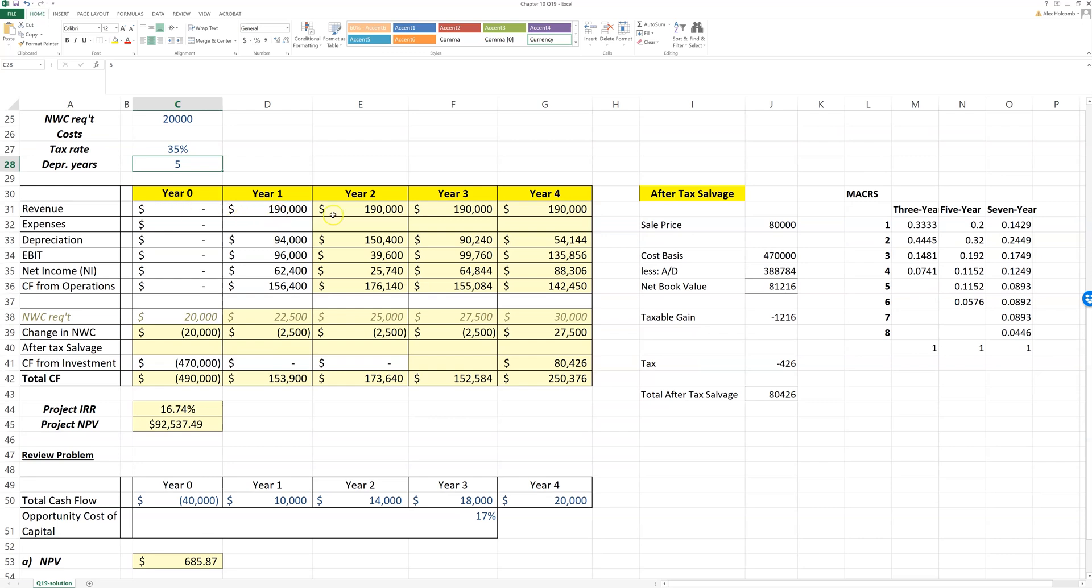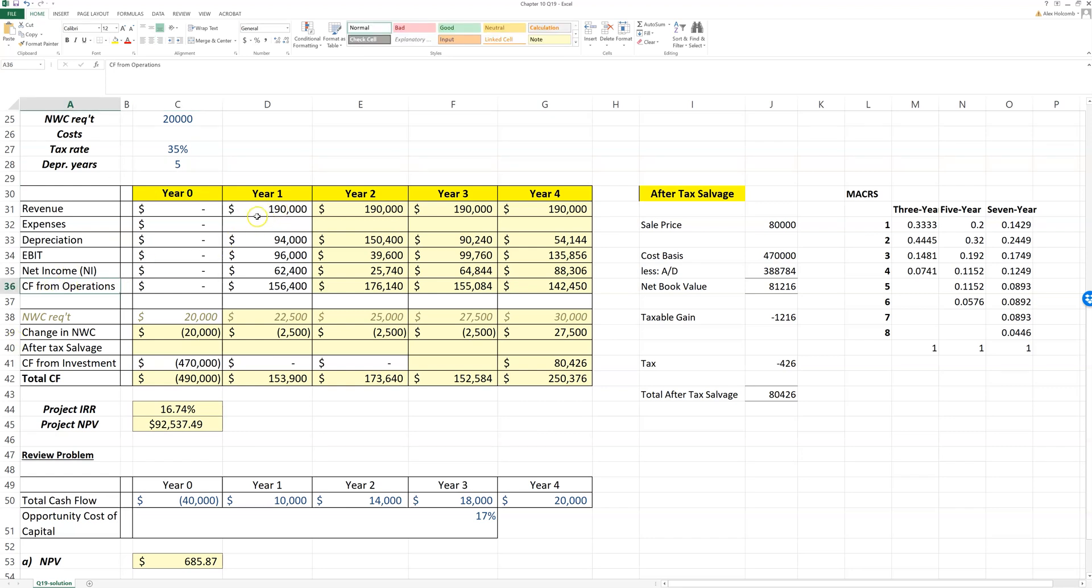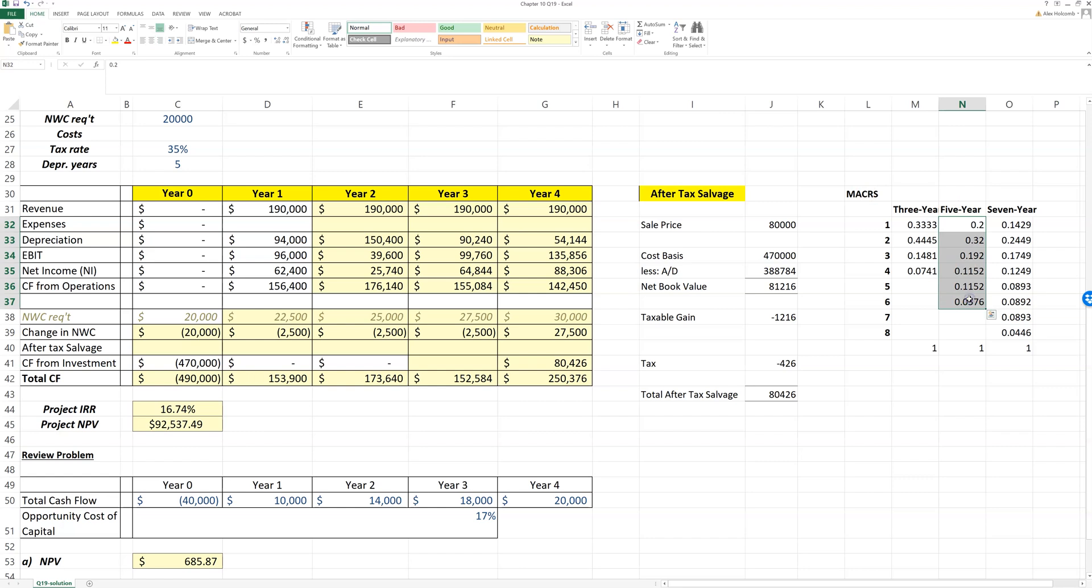Then we can set up our pro forma income statement to solve for cash flow from our operating cash flow—here called cash flow from operations. Revenue minus depreciation.